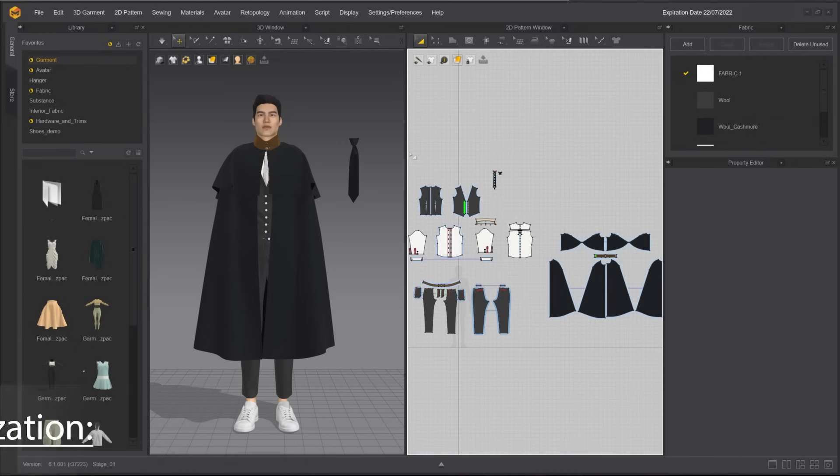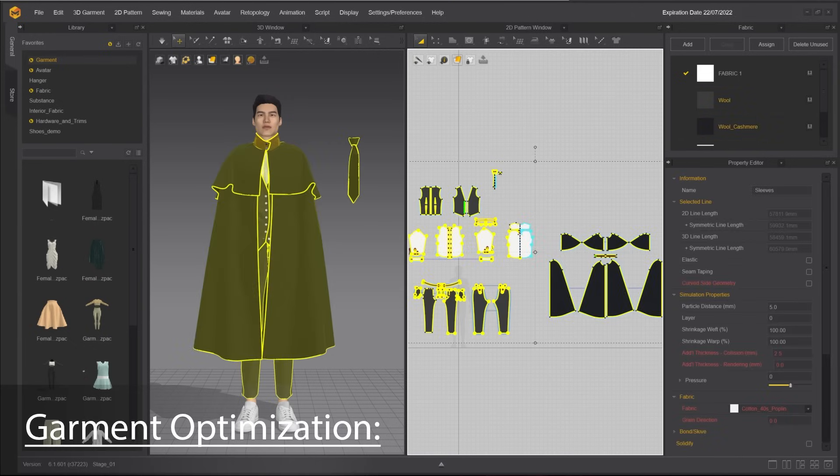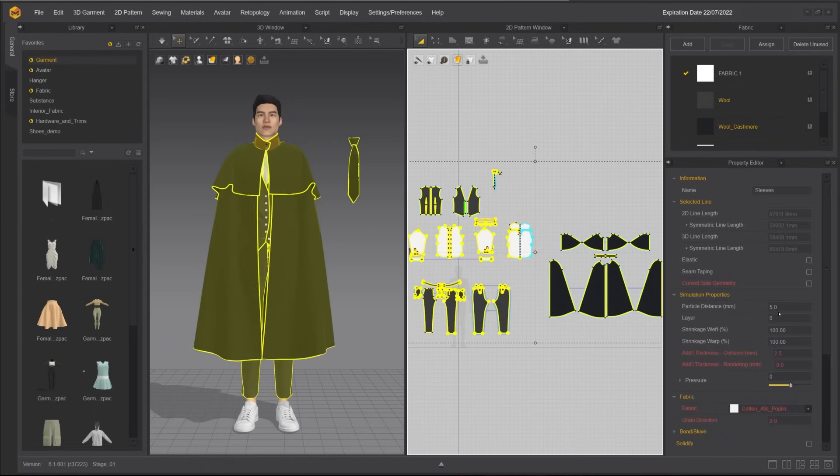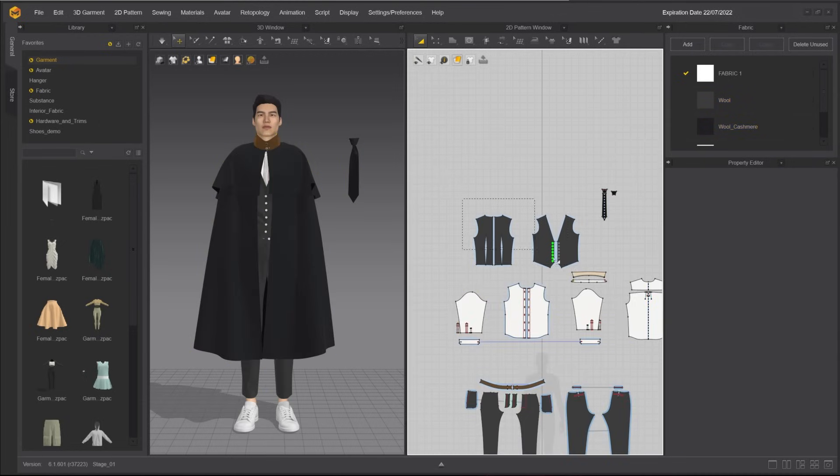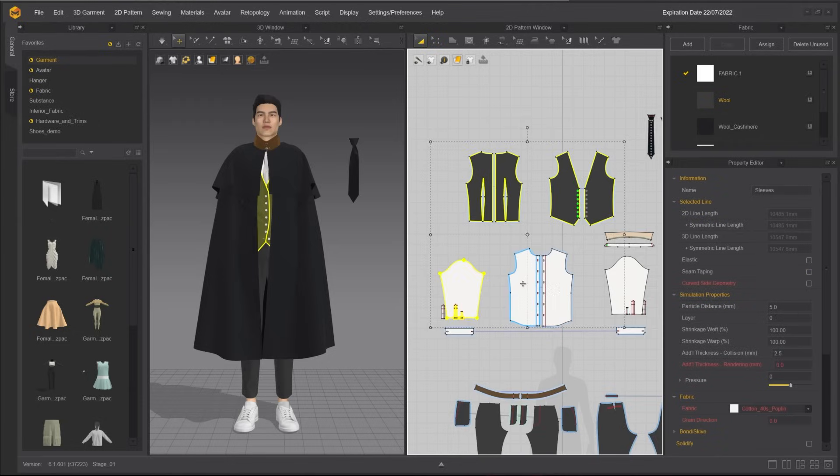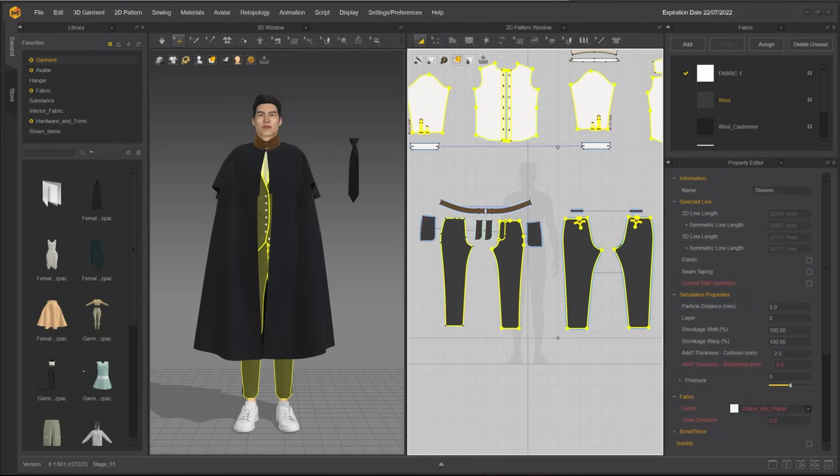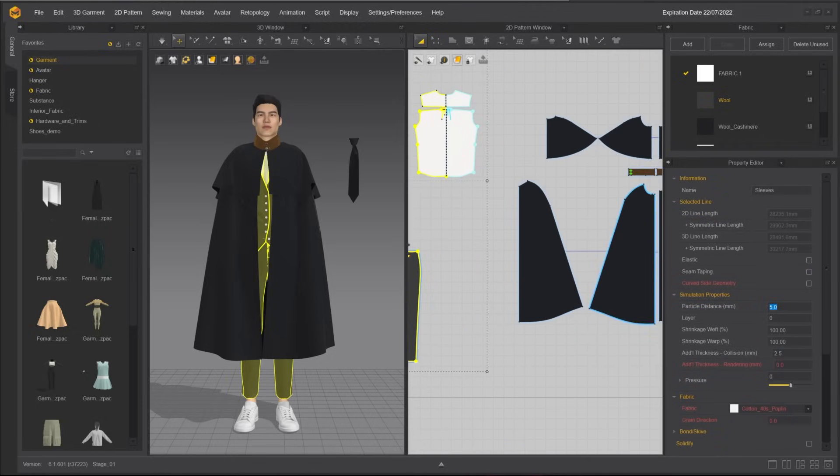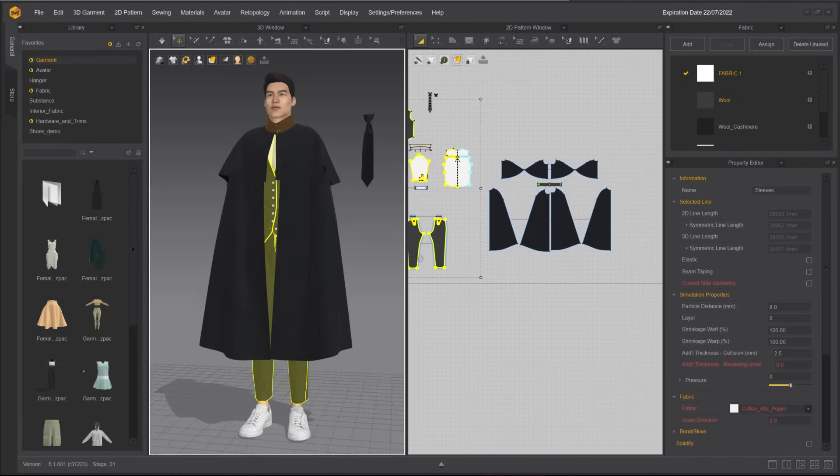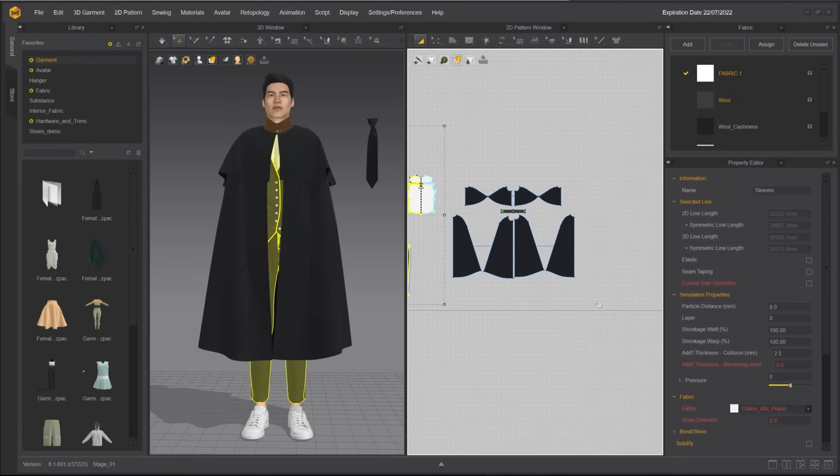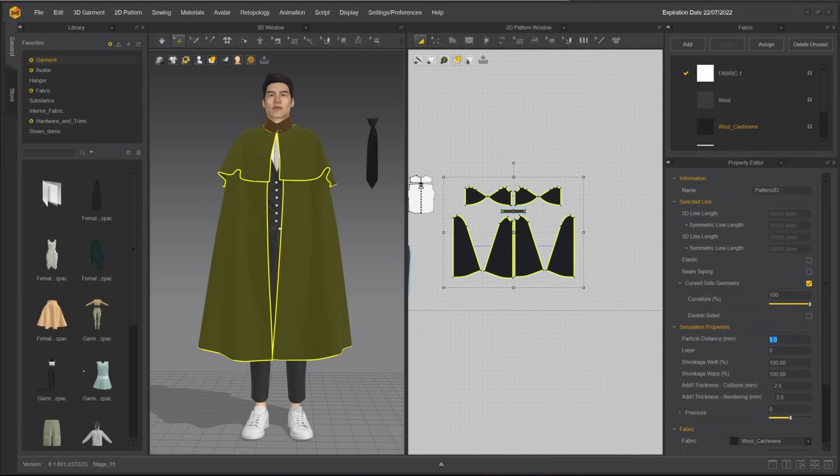Before we start the simulation, we need to prepare the garment and optimize it. A low particle distance like 5 will give you realistic results, but will slow down the simulation dramatically. For a multi-layered garment, increase the particle distance to 8 for interlayers that are not as visible as the outer layers. Set the particle distance to 12 for parts that do not require a higher level of expression of wrinkles.